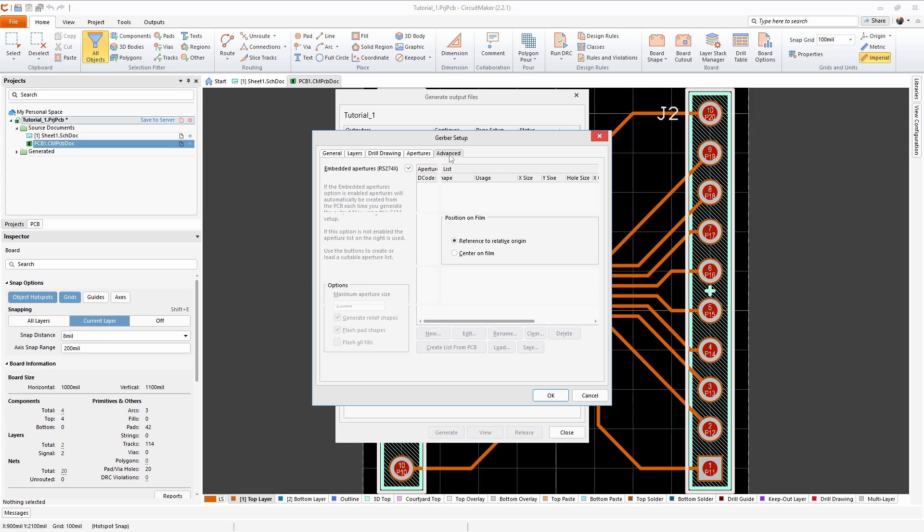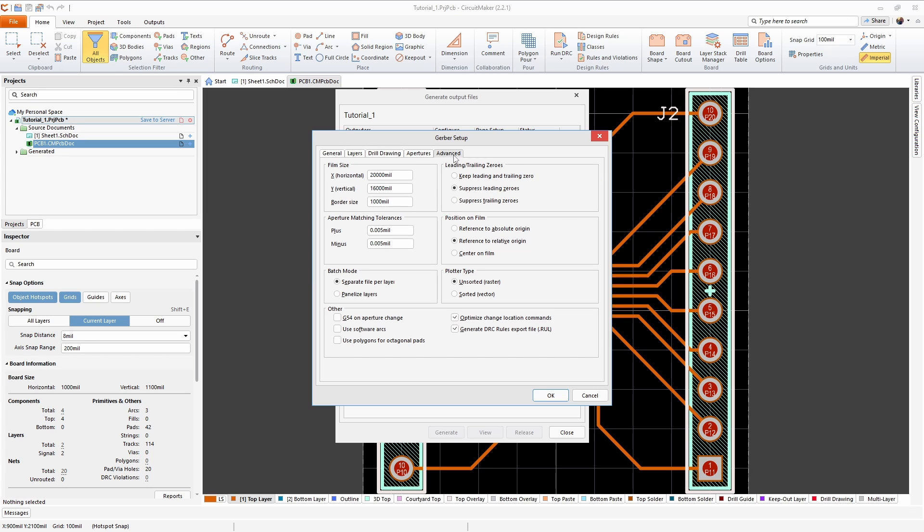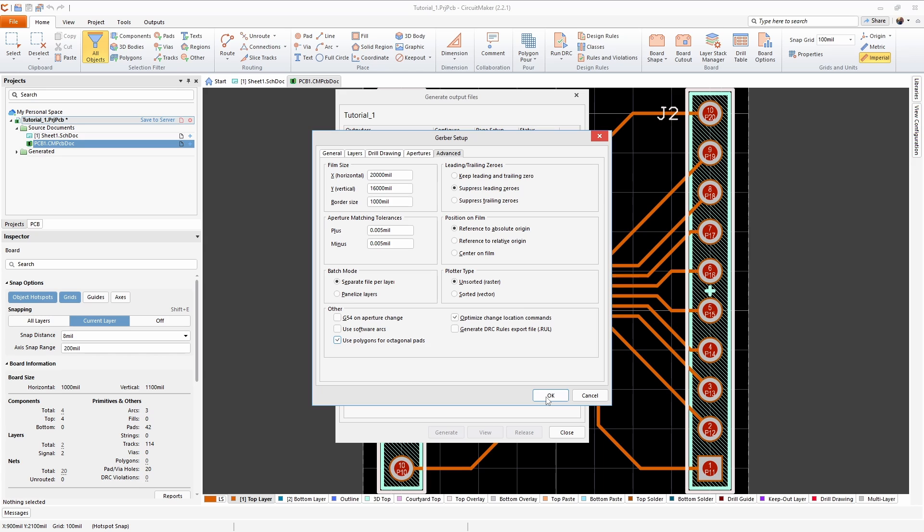And on the advanced tab the only changes that I saw were to reference the absolute origin and at the bottom uncheck generate DRC rules export and check use polygons for octagonal pads. After you've set up all this you can just click OK.